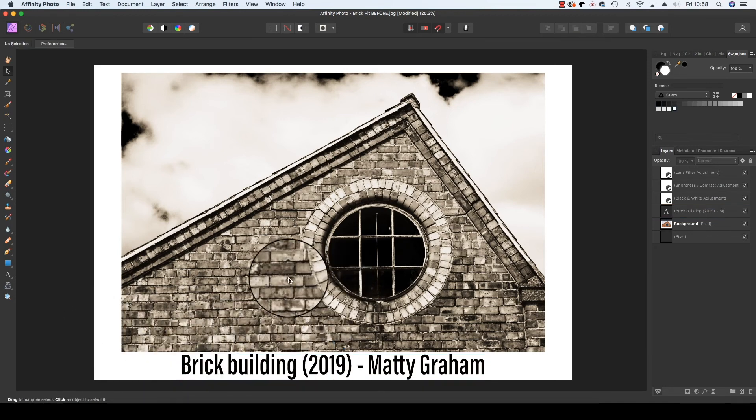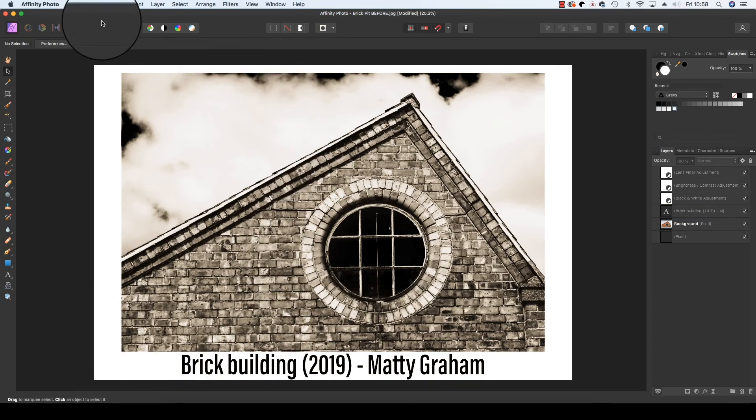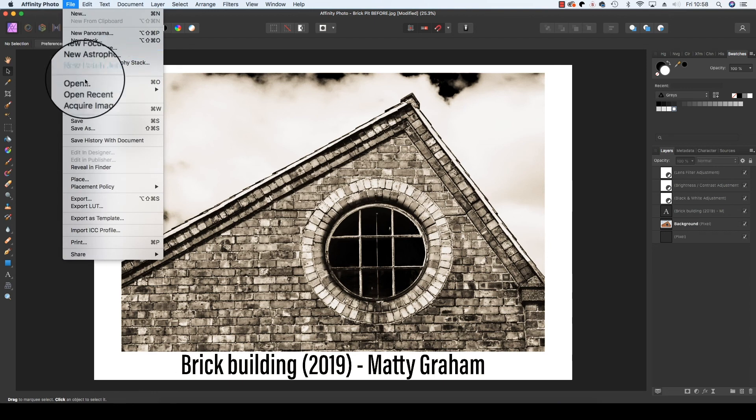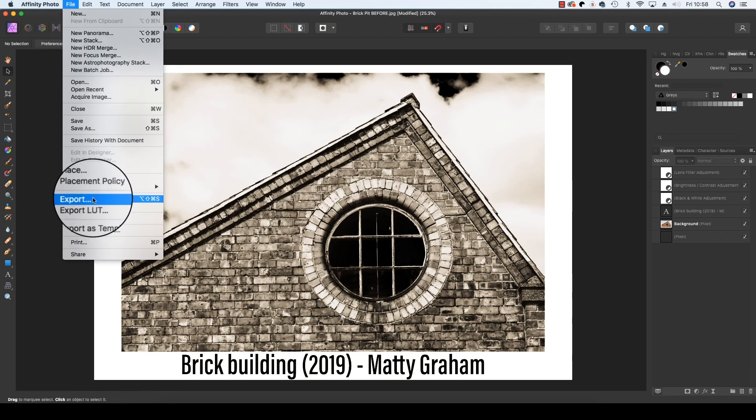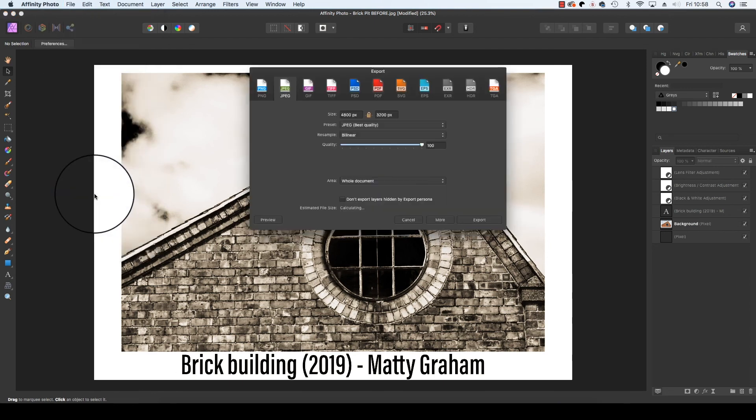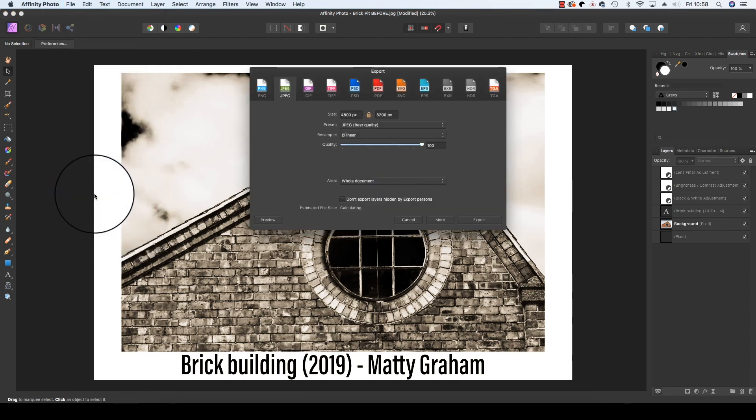All you need to do now is head up to file, export and you can save the file in your chosen format. Have fun getting your prints gallery ready and I'll see you next time.